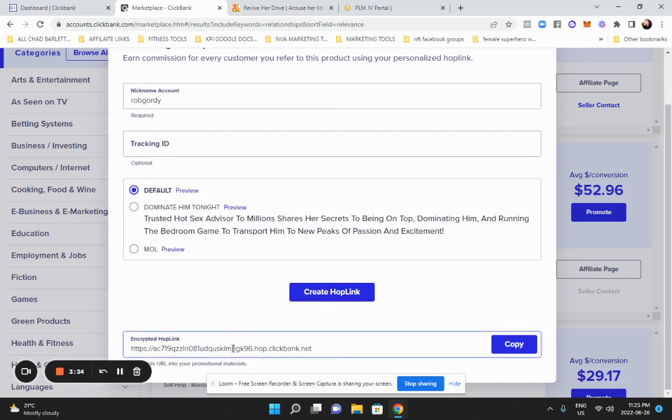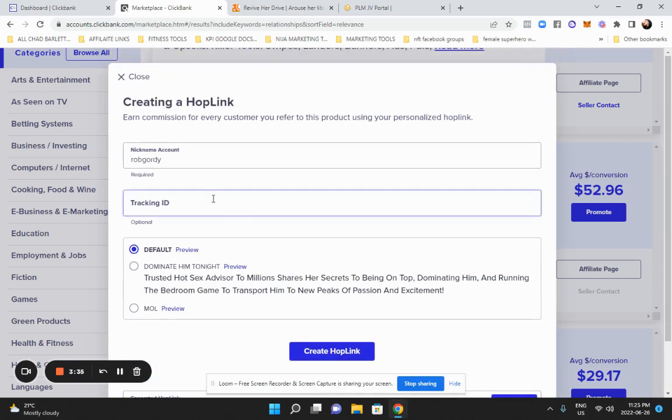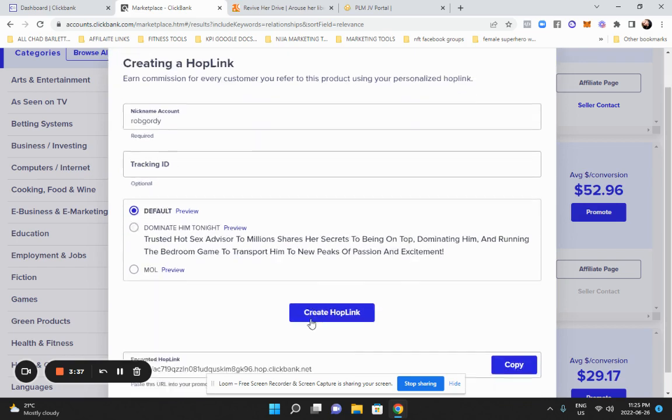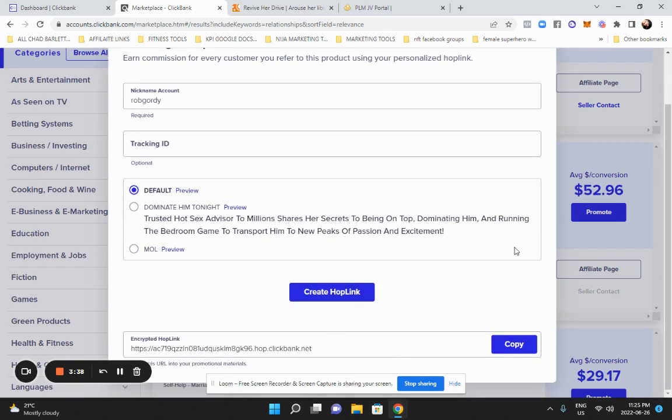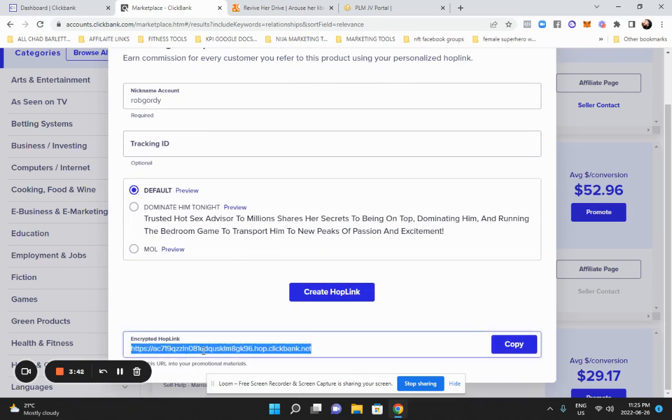So it'll be different for everybody. So you'll put in your name there and you just hit, and that's it. And then that's the actual link you're going to put into all your social media.